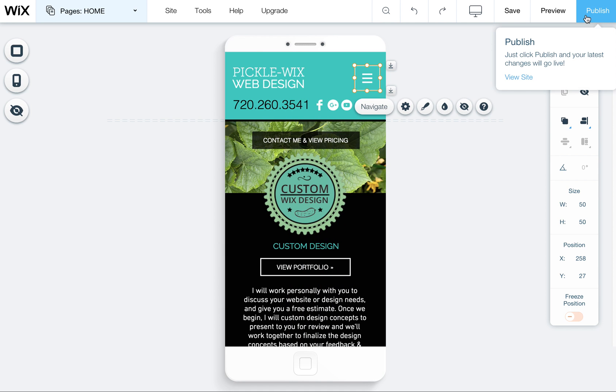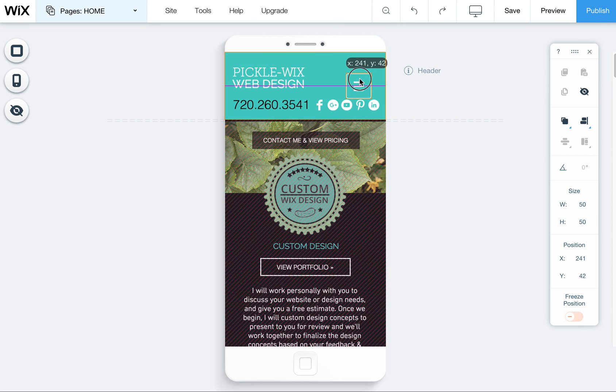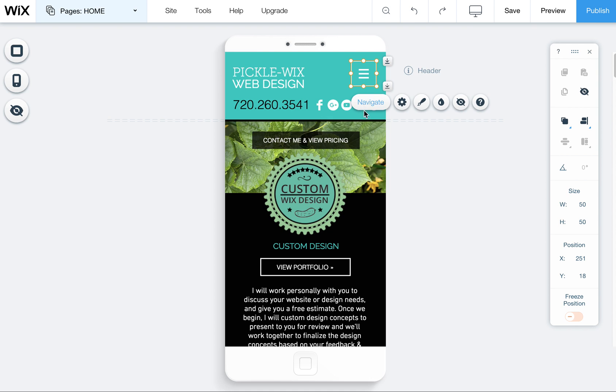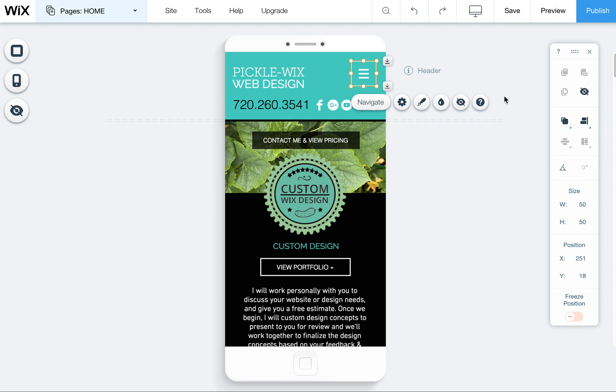And then of course when you're done hit publish. If you want to move this around you can always move it to anywhere you want as long as it's in the header it will appear on all your pages and that's about it.